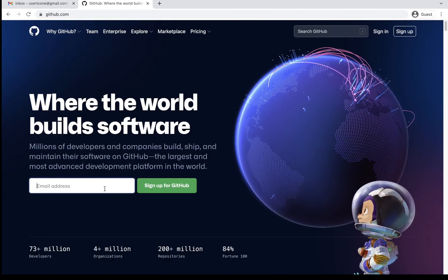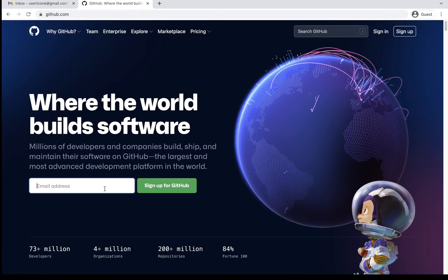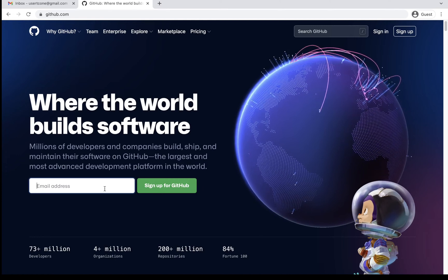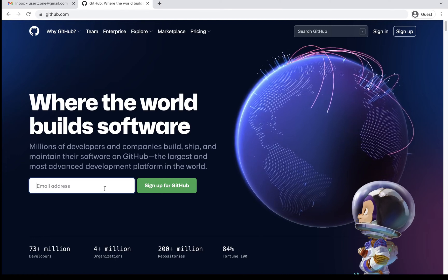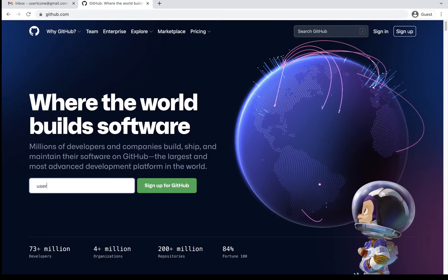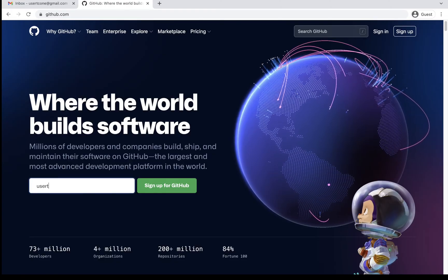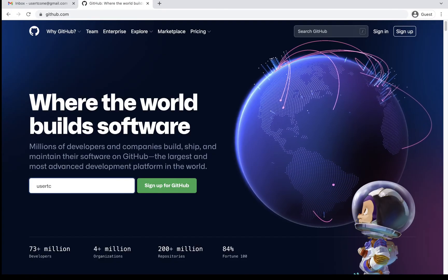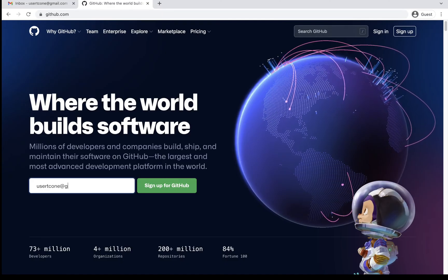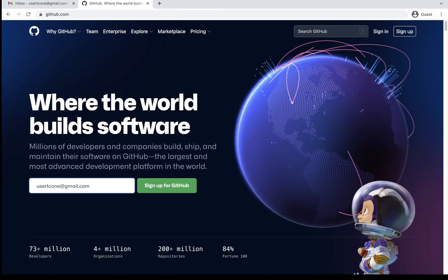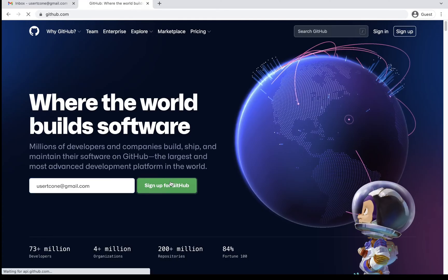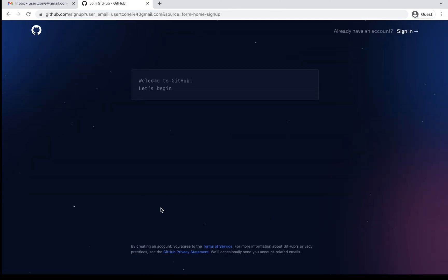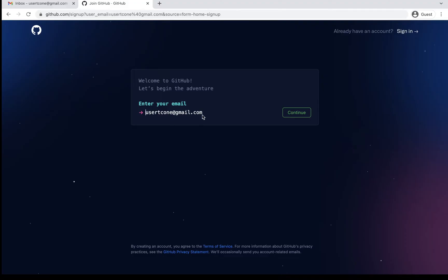So I already have my Gmail account, which I will be using to create the GitHub account. So I'll just give my Gmail account here and then I'll send sign up for GitHub. So it will take me to this page. I've already given my email ID. I'll just say continue.